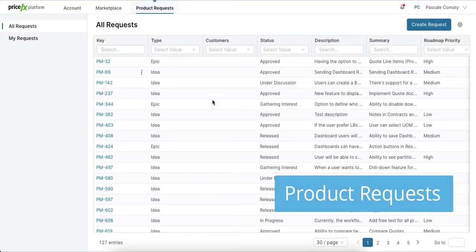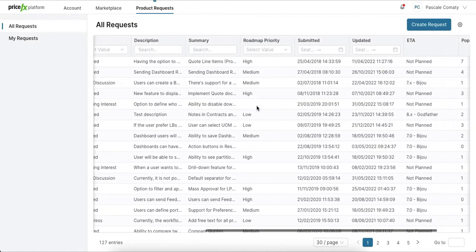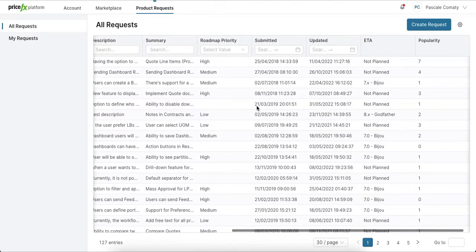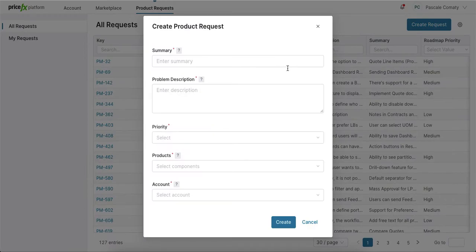The next feature is something we love at PriceFX. In the Product Request tab you can submit direct product feedback to the PriceFX product team and keep track of the status of all requests submitted.